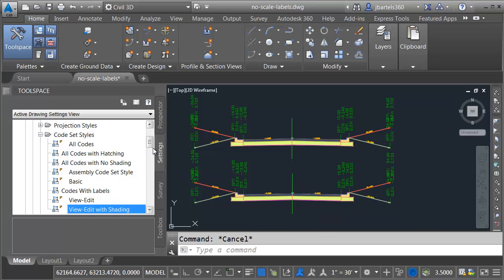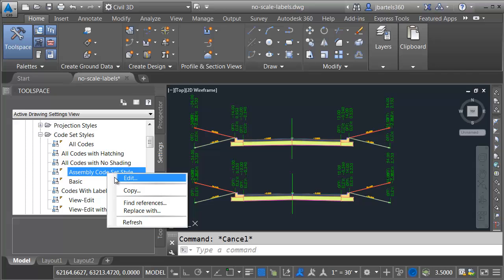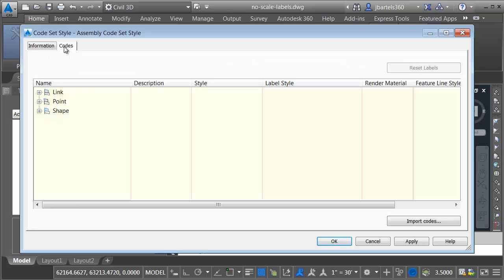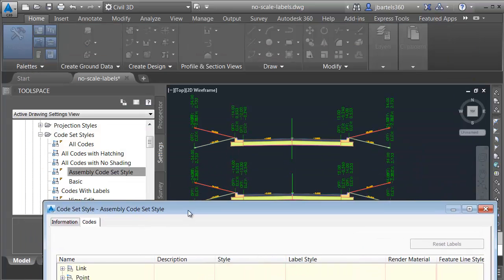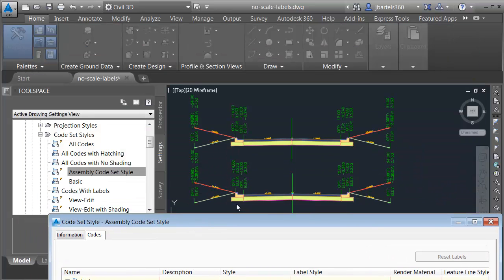Now let's take that style that we just made. I'll right click on that, and I'll choose edit. We will then go to the codes tab. Here we can see link, point, and shape. These are the three components that make up our sub-assembly parts. We are going to edit the label assigned to the points.